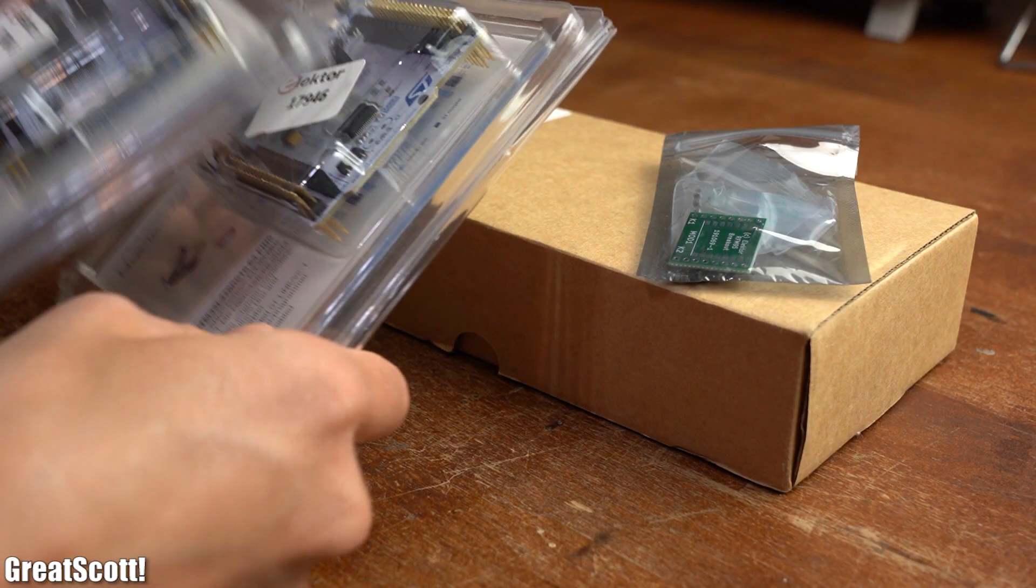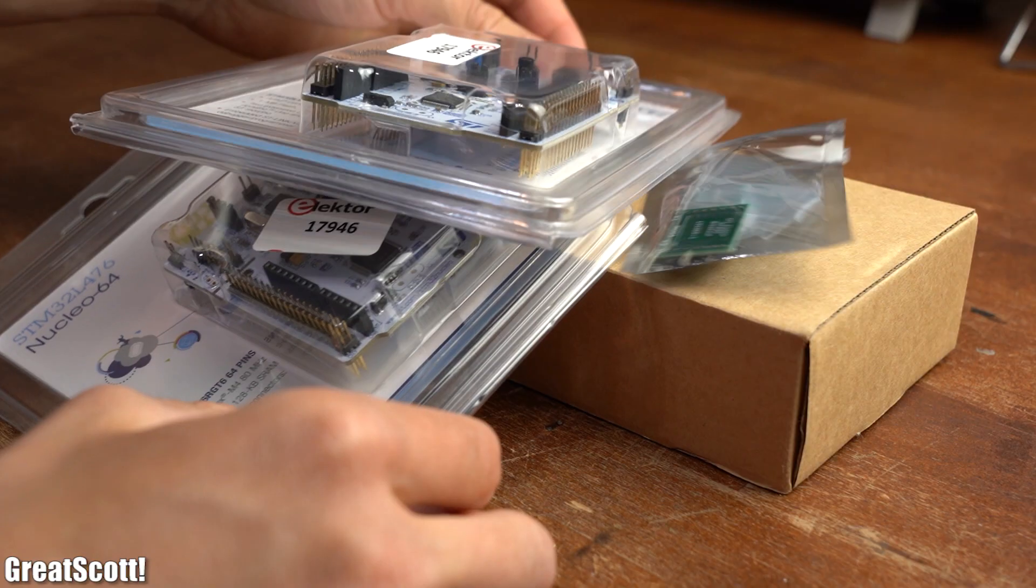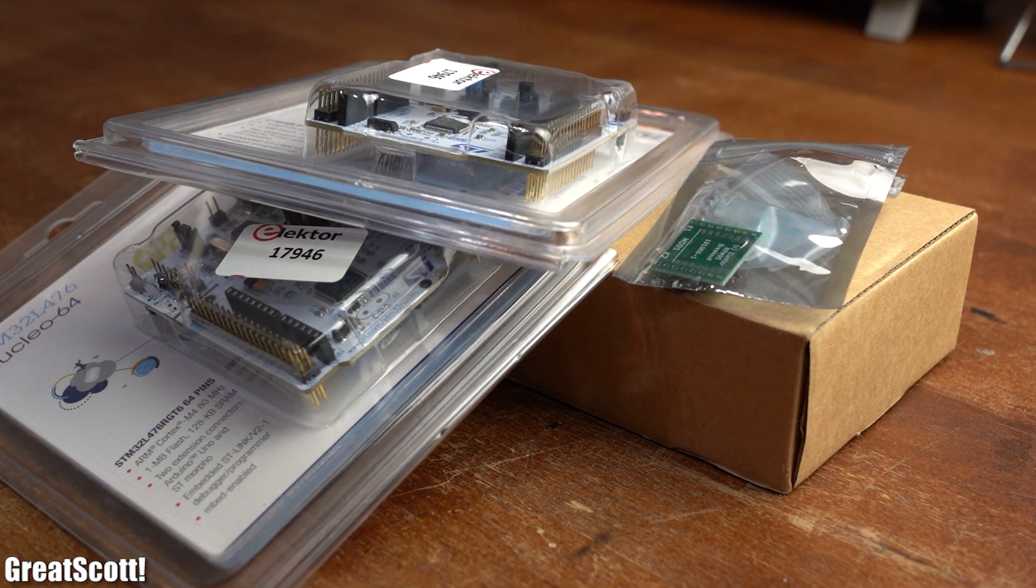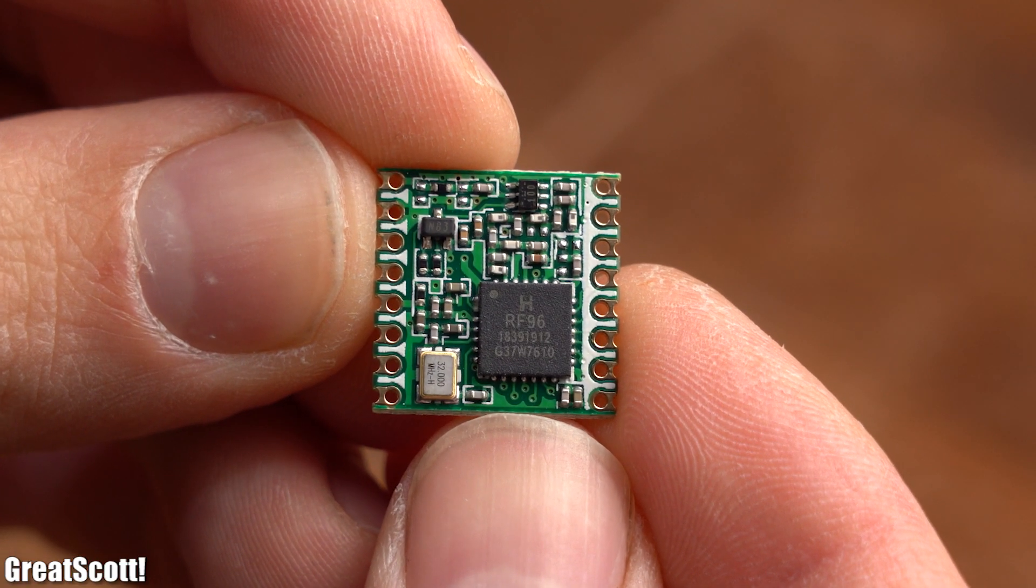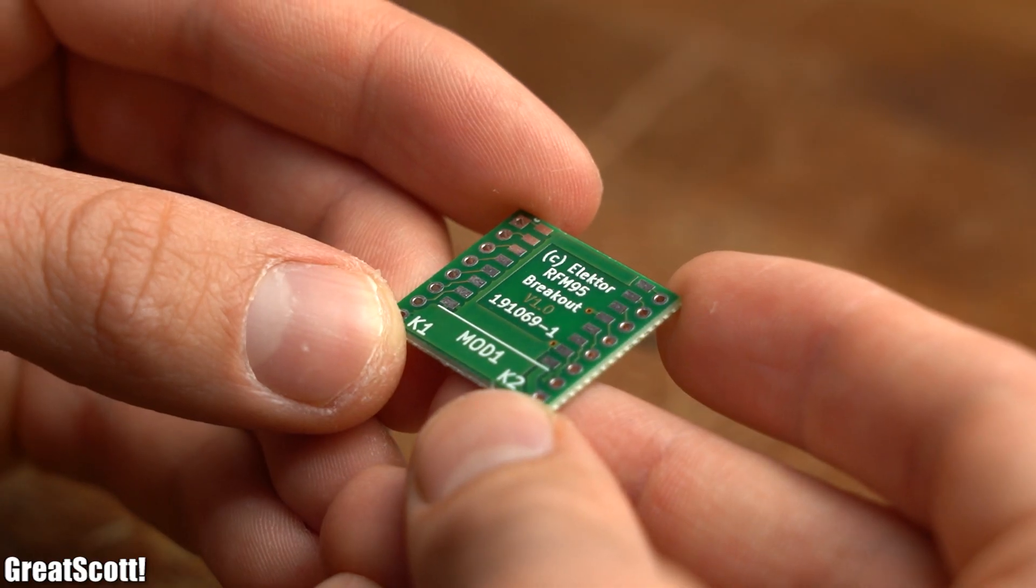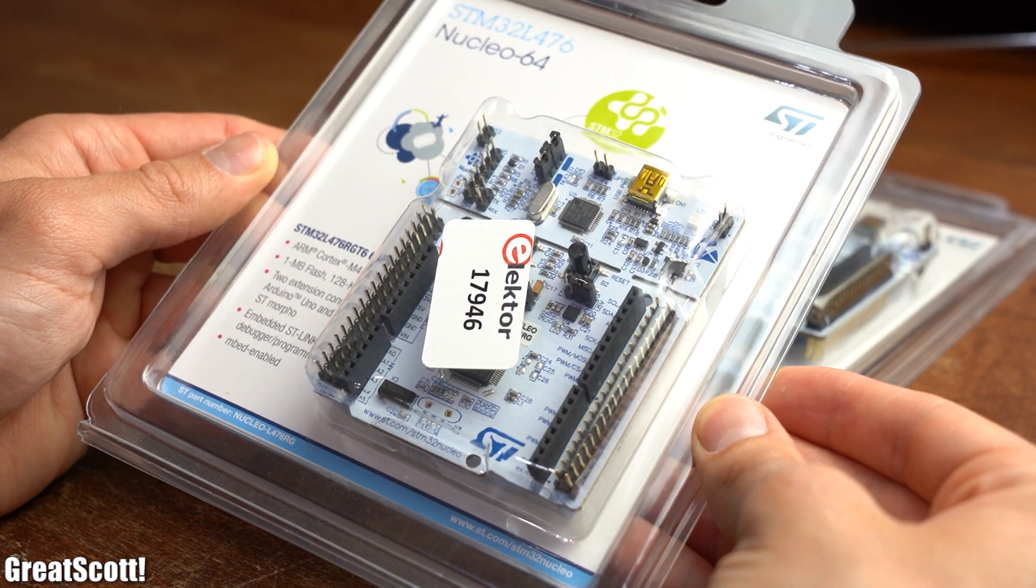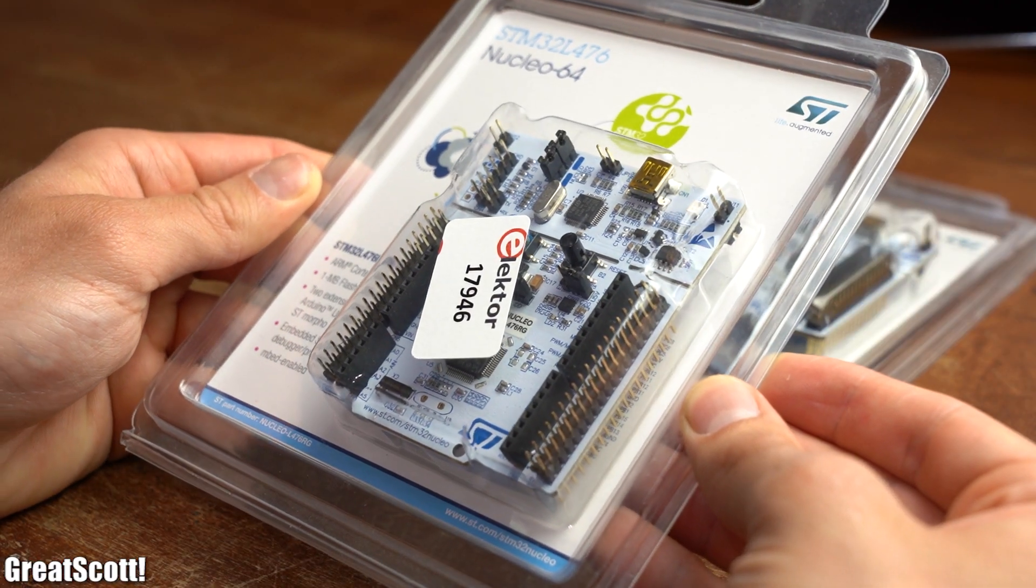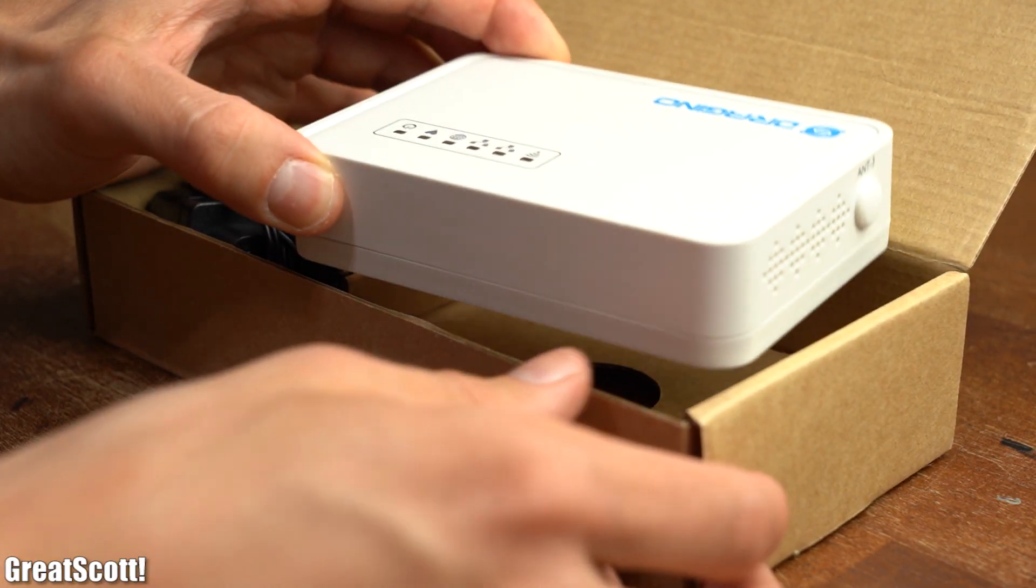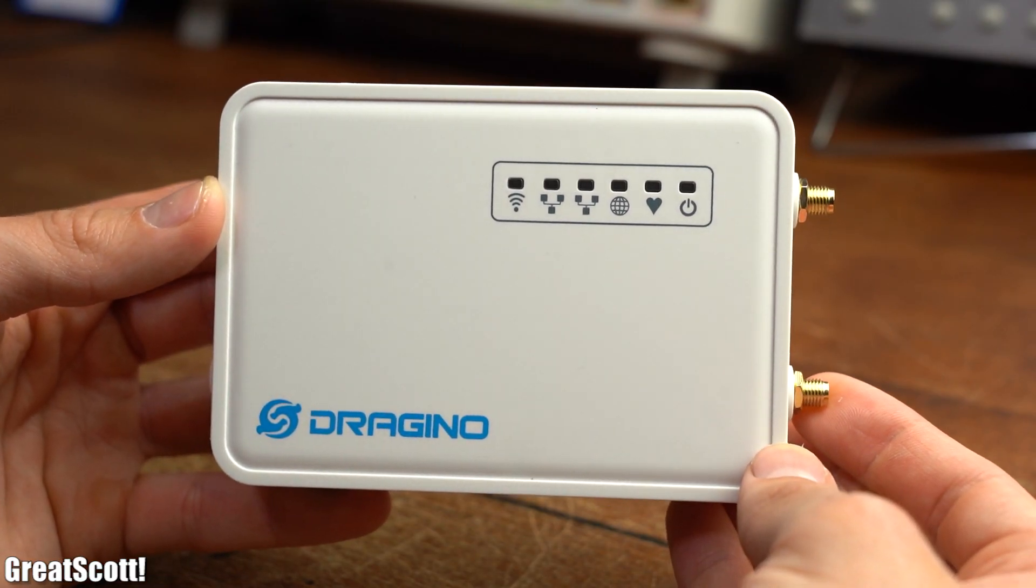As a solution to my problem, Elektor sent me a handful of components consisting of two RFM95 LoRa boards with fitting breakout PCBs, two STM32-based microcontroller development boards, and one LG02 Dragon LoRa-compatible gateway.